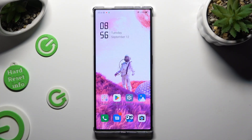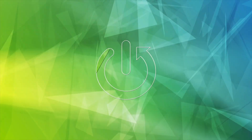Hi, in front of me is the Nubia Red Magic 8 Pro, and today I would like to show you how you can add photos to a text message.